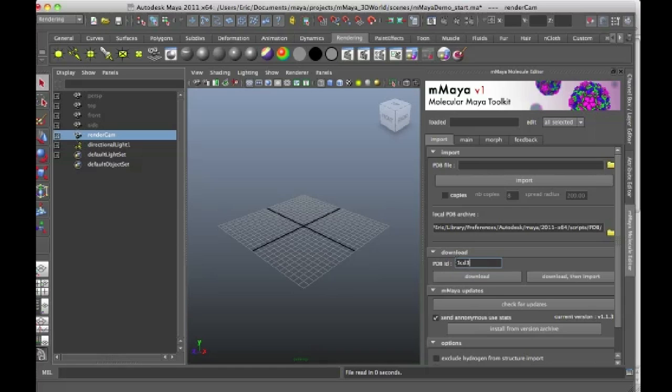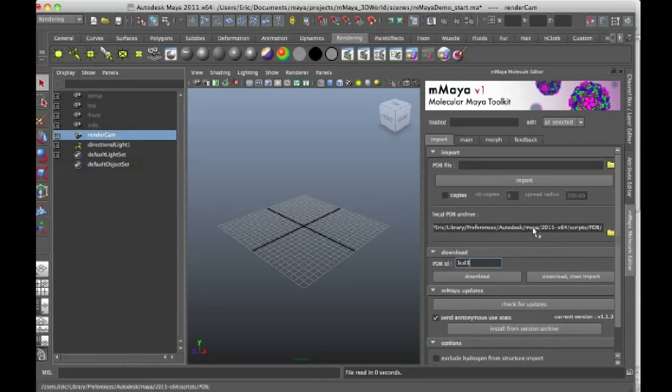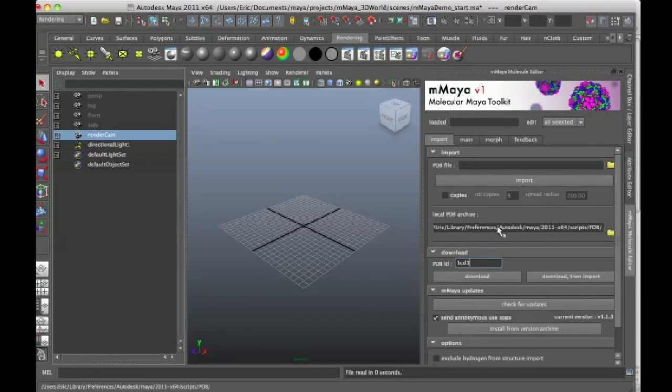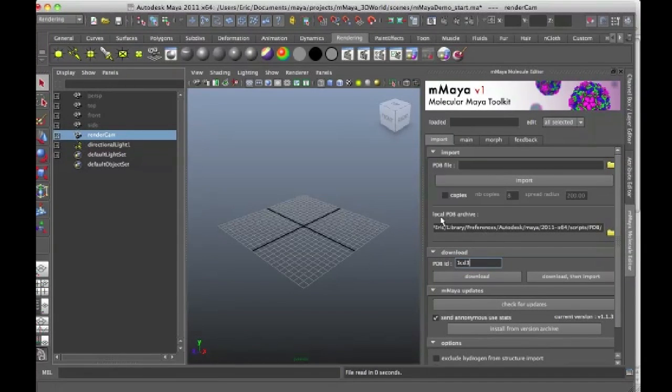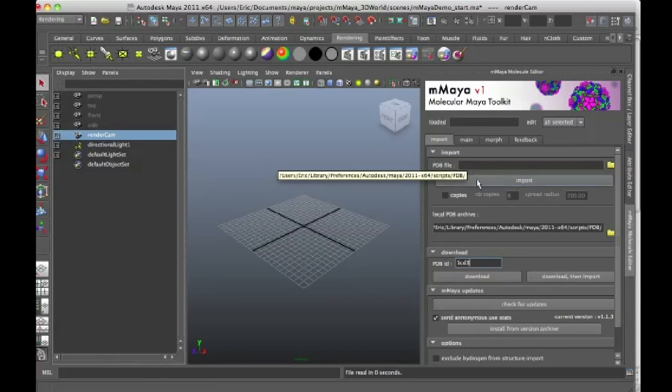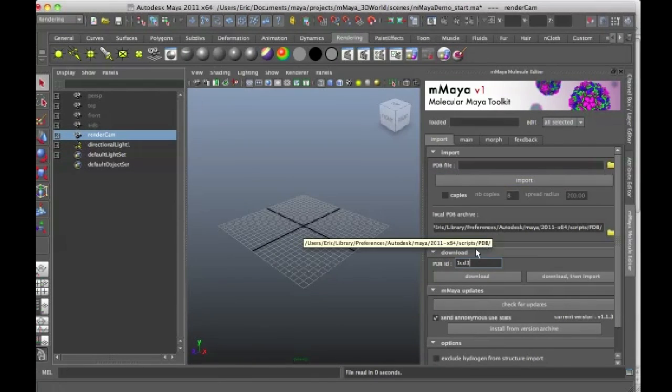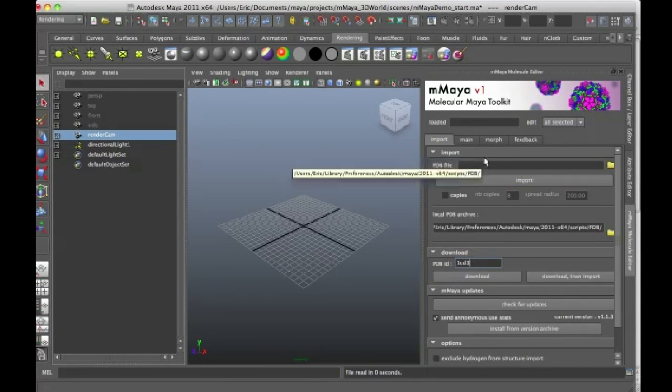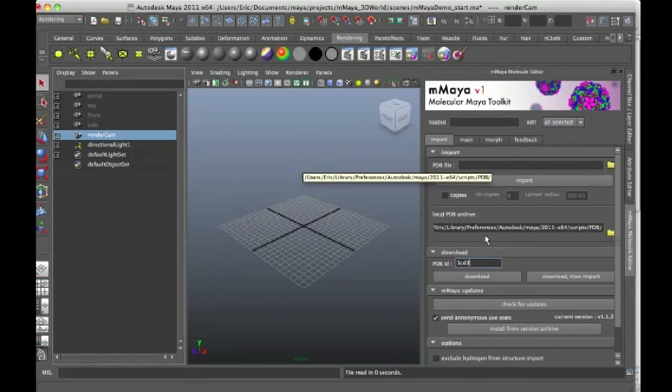If I put in the PDB ID number, if I press download, it's going to download the file and put it into the file indicated in this directory path right here under local PDB archive. And then I can just click on this field right here and I'll see that ID number appear right here in this field.